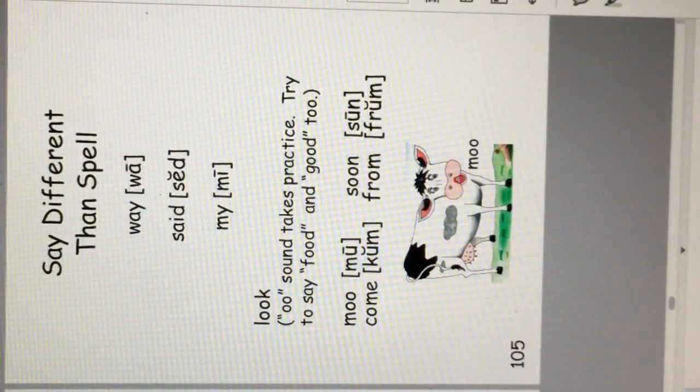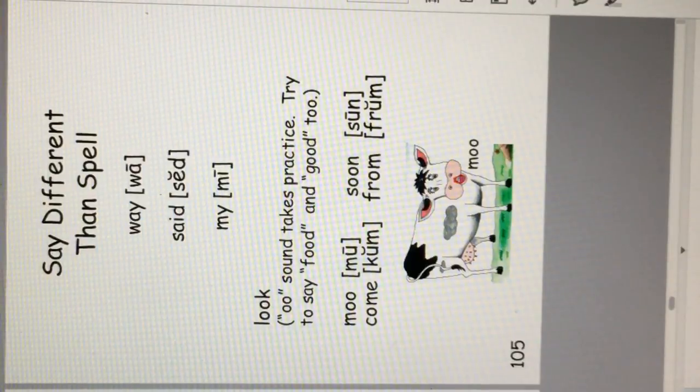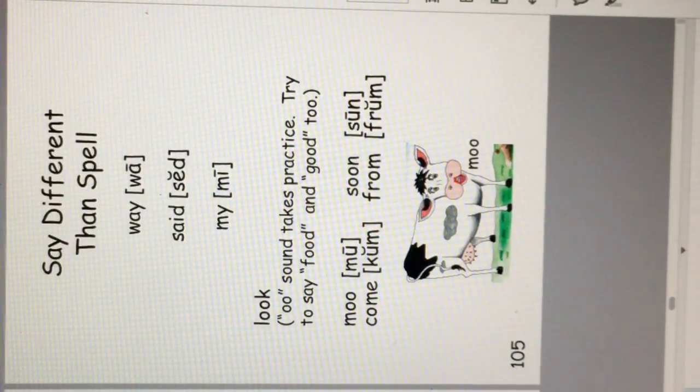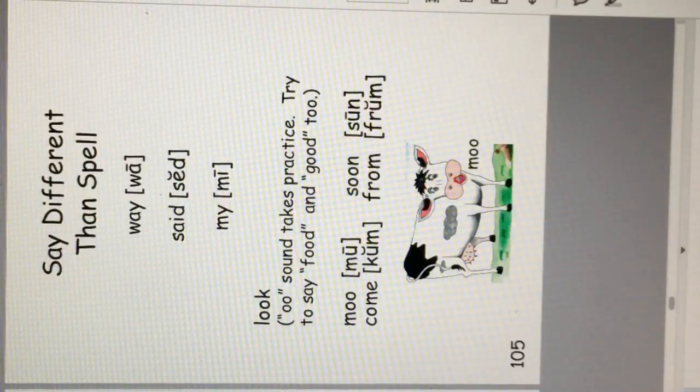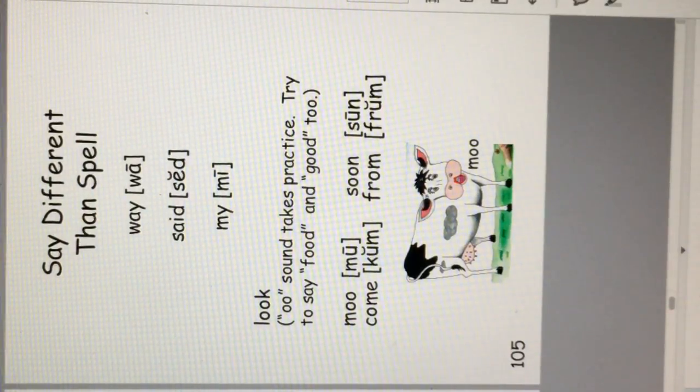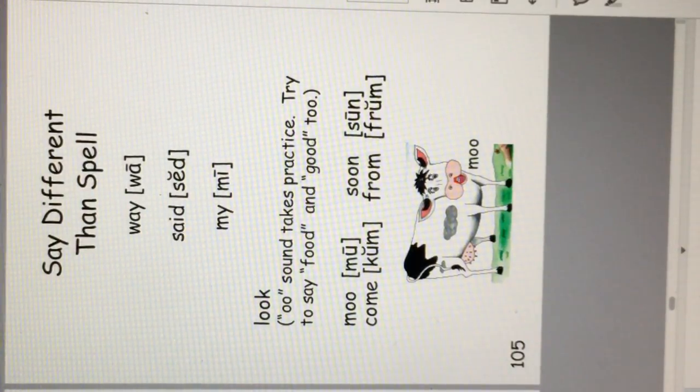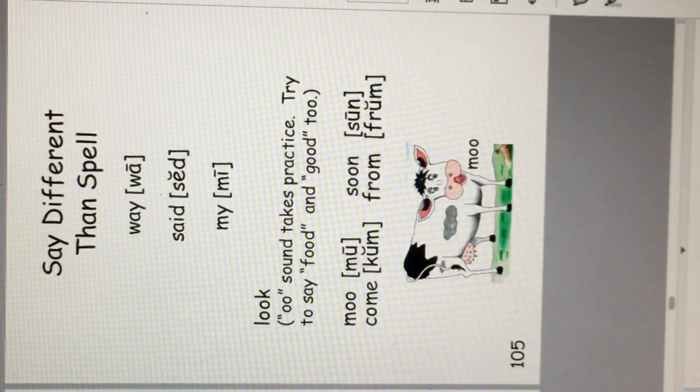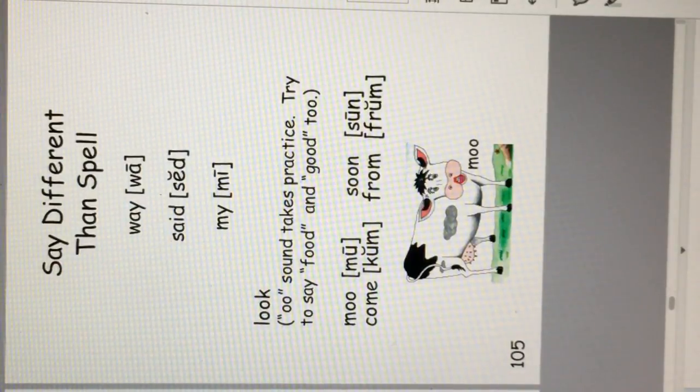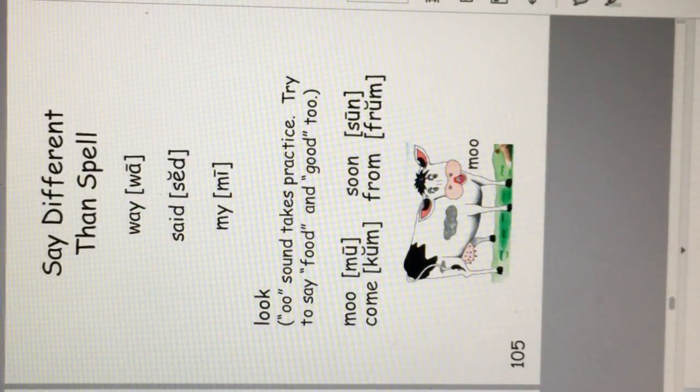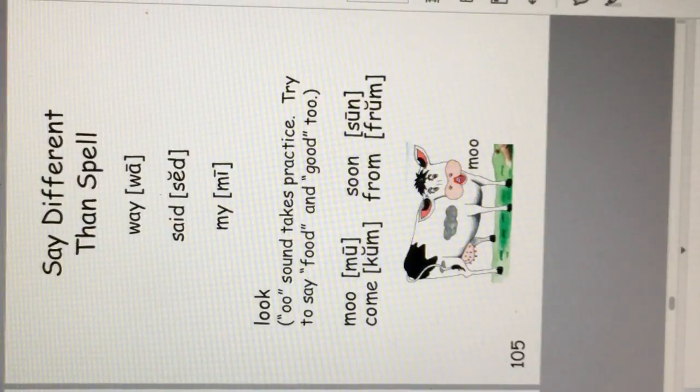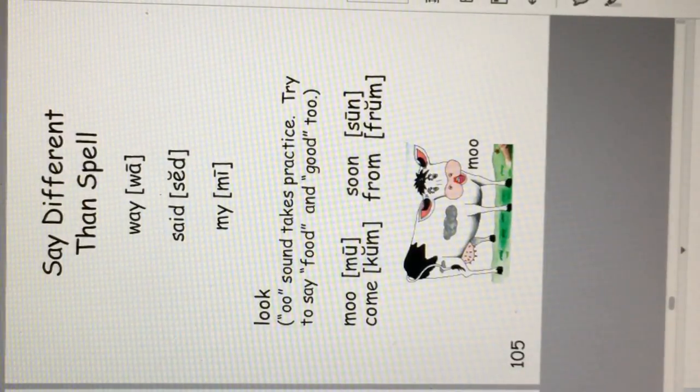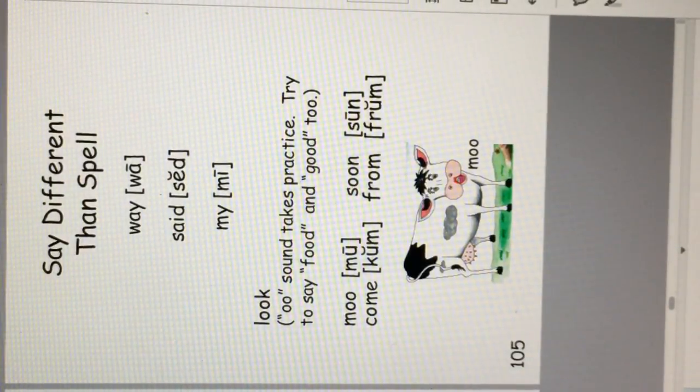All these words have the double O, but make different sounds. Moo, soon. Here are more words. Come and from. English spelling and sounds just take practice.